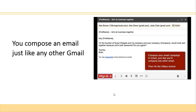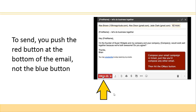Then you compose the email just like any other Gmail. To send, you push the red GMAS button, not the blue button. The blue button will just send it through regular Gmail and it won't be able to send to all the different email addresses attached to your spreadsheet. If you're just using Gmail regularly and sending out one email at a time, you can use the blue button. But when you're sending out mass emails connected to your spreadsheet, you need to press the red button.